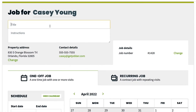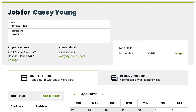You can enter a short job title here — this is what you can use to reference the job on the schedule for quick details. You can also enter some instructions here, where you can get into more details about the work, such as model numbers, parts required, or any extra info that will help get the job done.